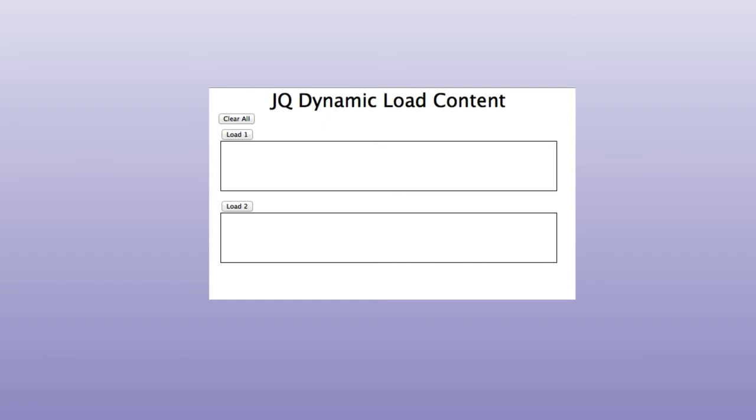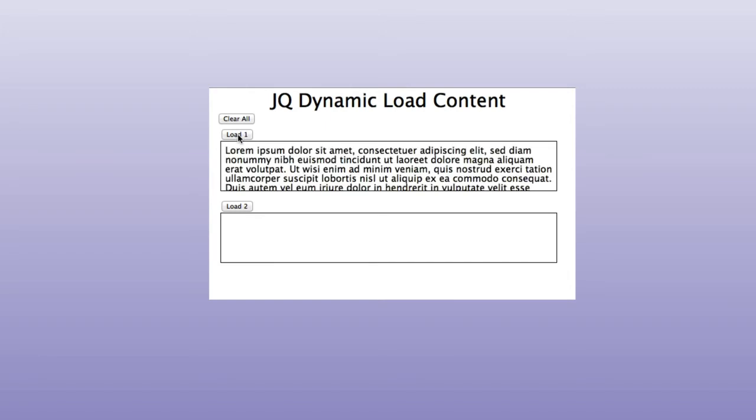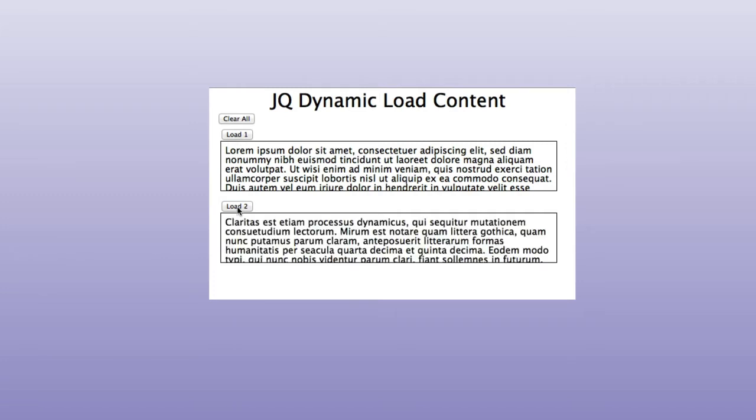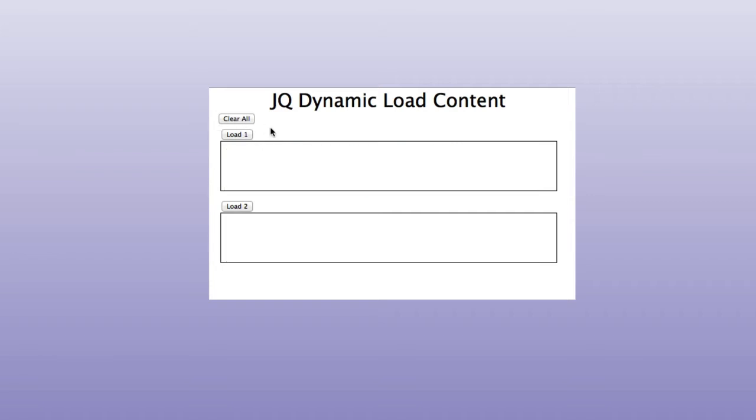Basically it has a button to load content into the first box and the second button to load in the second box. We added a little clear all button here to clear it out so we can practice during testing and just see how it works.